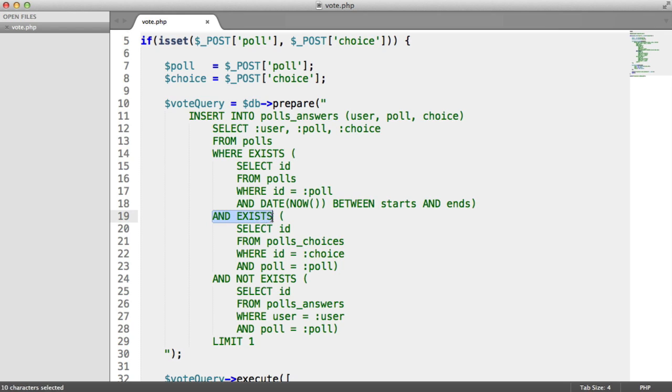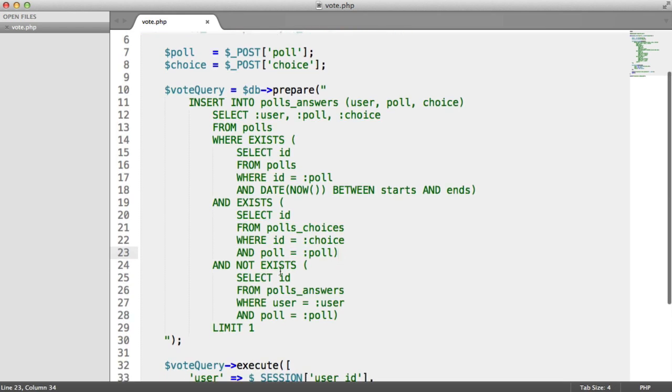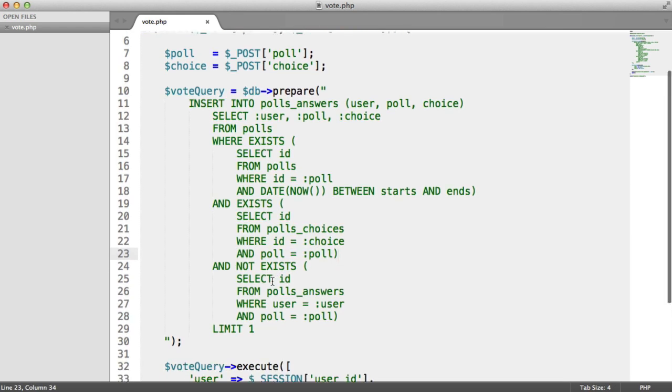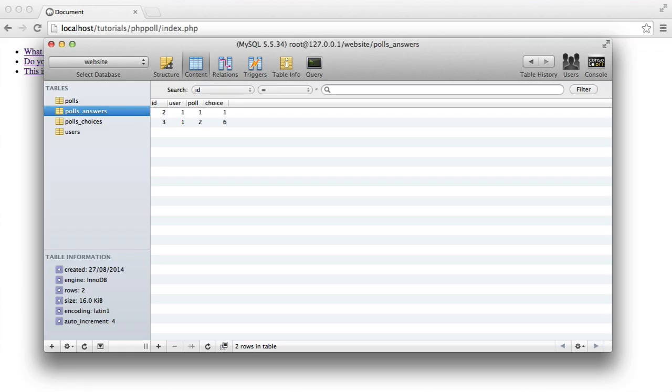We're also then doing another subquery and we're checking if the choice exists, but we're also checking if that choice is linked to that particular poll. And then finally, we're just checking if the user hasn't already voted on that poll.